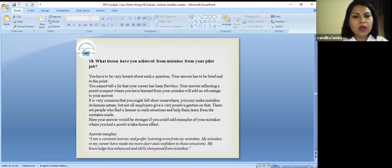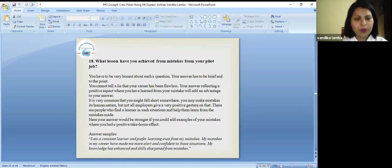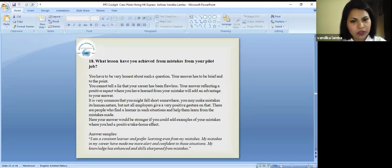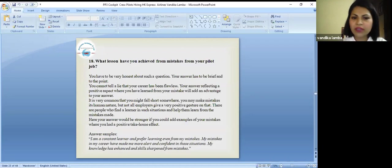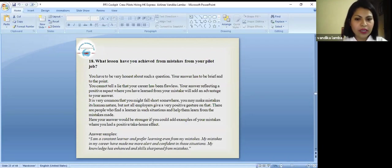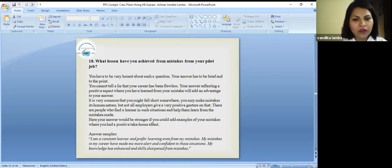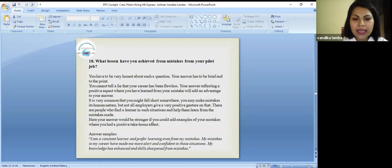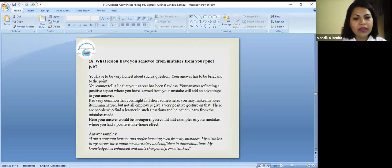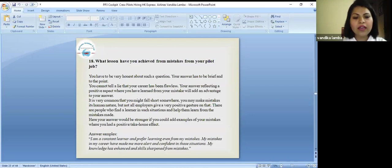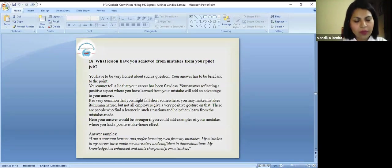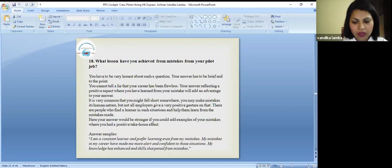What lesson you have achieved from mistakes from your pilot job? You have to be very honest about such a question. Your answer has to be brief and to the point. You cannot tell a lie that your career has been flawless. You need to be very clear and very precise. Your answer reflecting a positive aspect where you have learned from your mistake will be an added advantage. You can say as a sample, I'm a constant learner and I prefer learning even from my mistakes. My mistakes in a career have made me more alert and confident. It's going to talk about your confidence level, your positivity, and your nature.